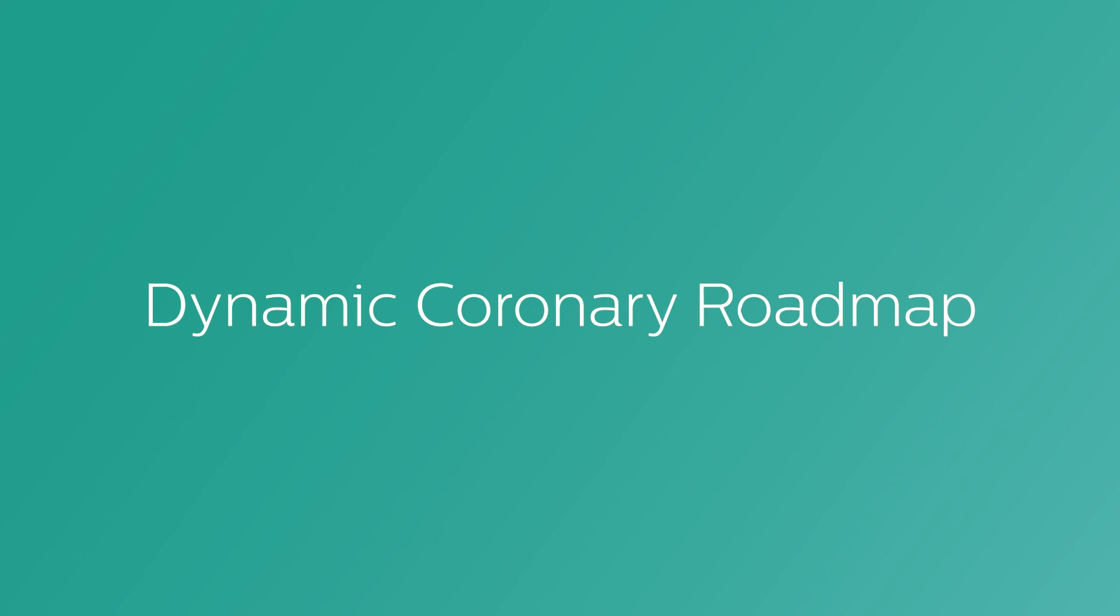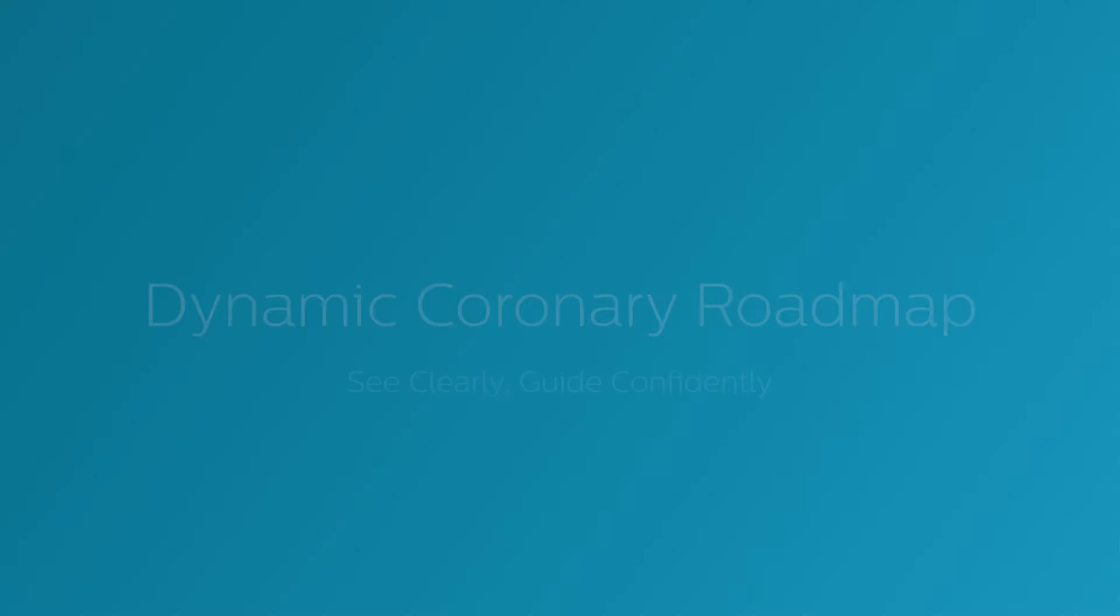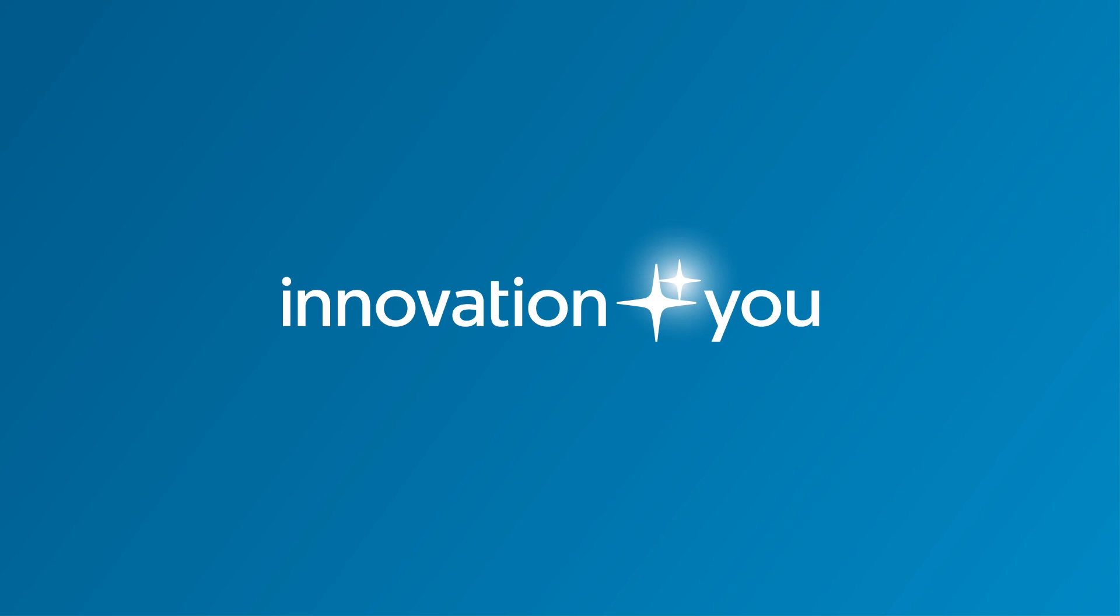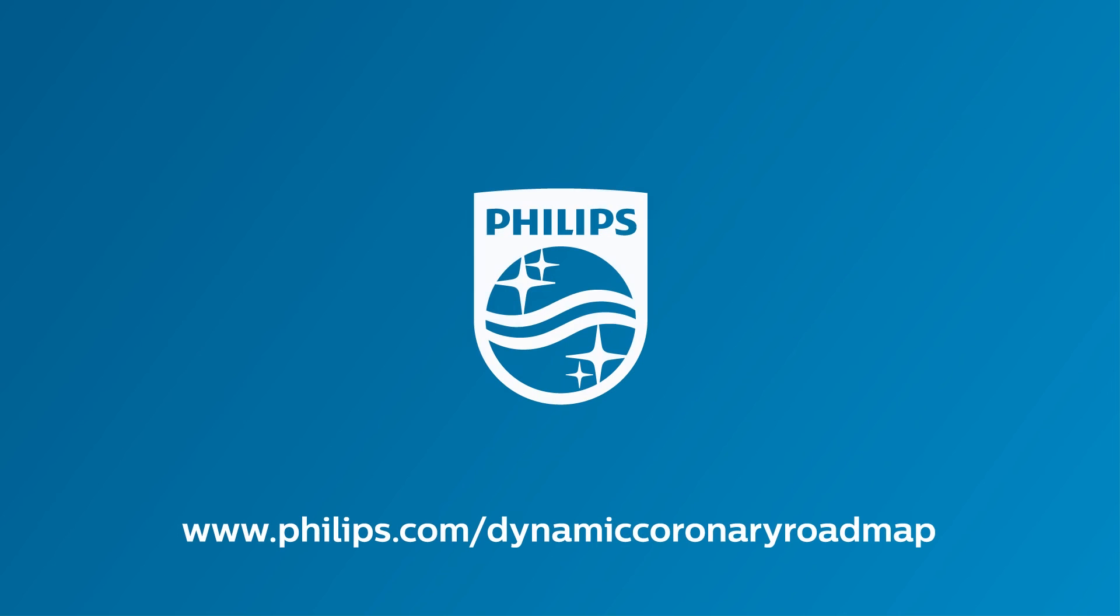Philips Dynamic Coronary Roadmap. See clearly. Guide confidently. Innovation and you. Philips.